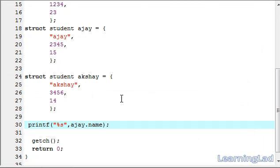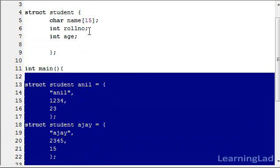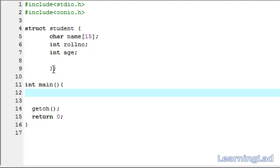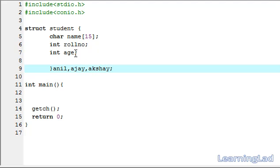The next thing: if you want to create structure variables at the same time you define the structure, you can do that. For that, write the variable names right before the closing semicolon of the struct definition — for example Anil, Ajay, Akshay. So now we have three structure variables: Anil, Ajay, and Akshay.